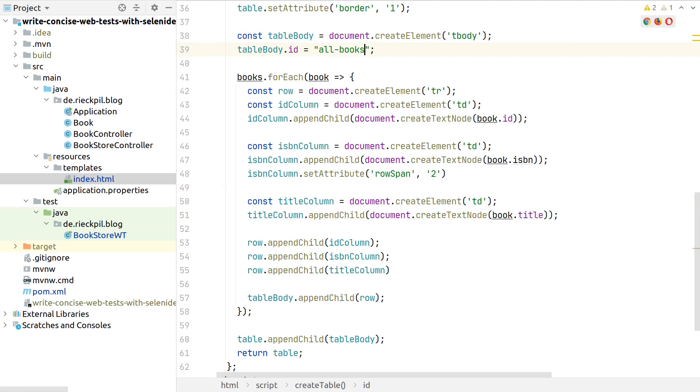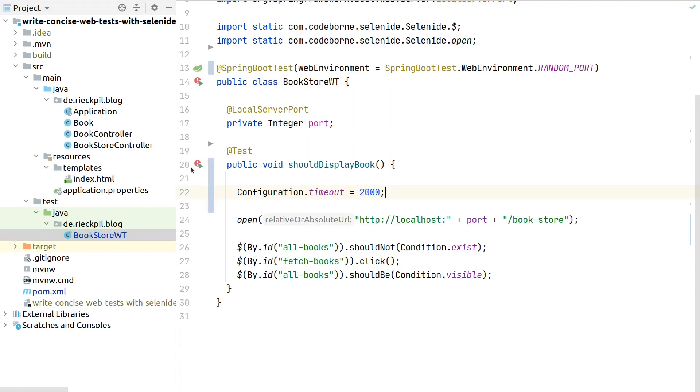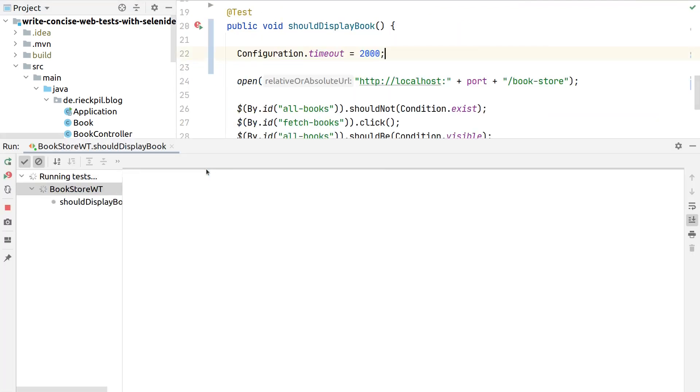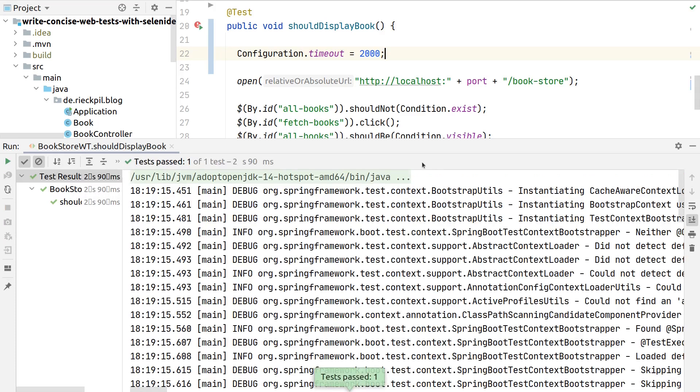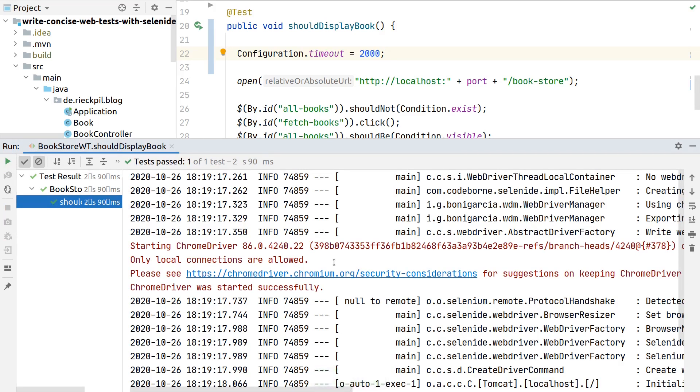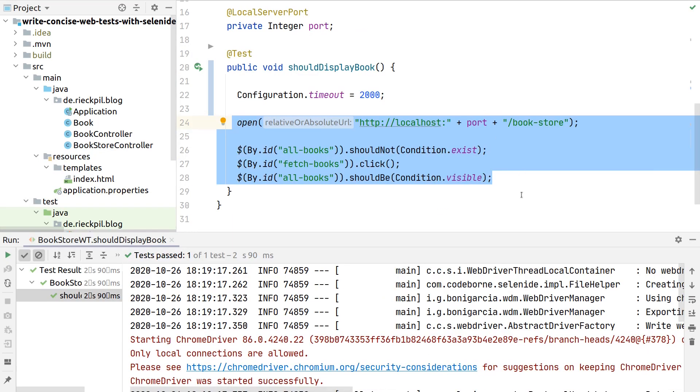Let's not finish the video with a failing test. Let's fix our view and rerun the test. Now we see that our test is green again. With just four lines here, we could effectively use Selenide to make sure our simple application works as expected.